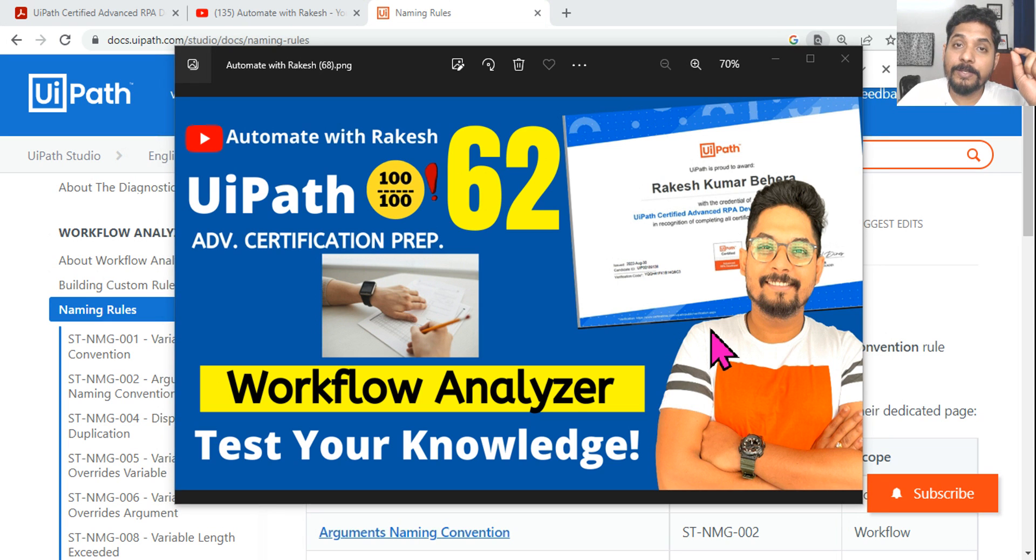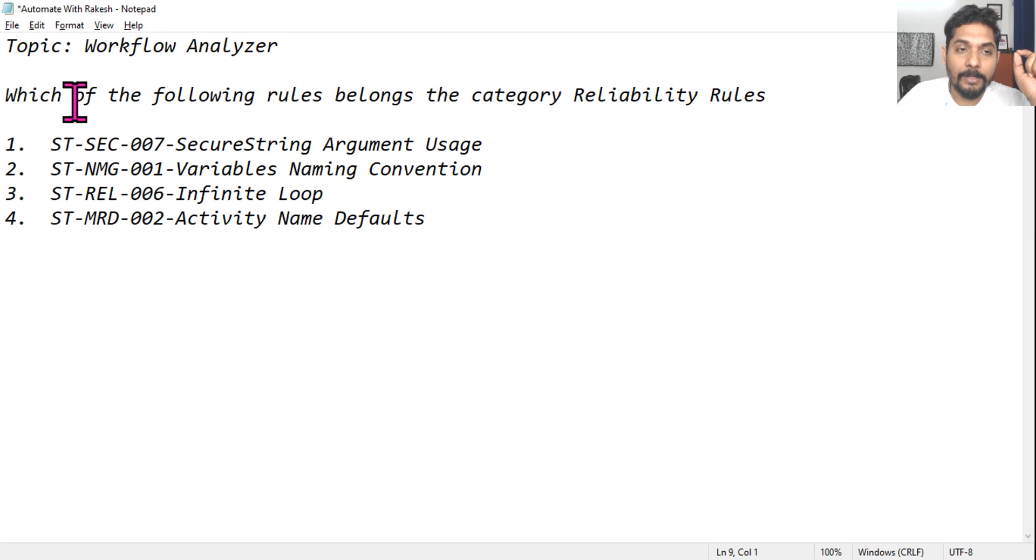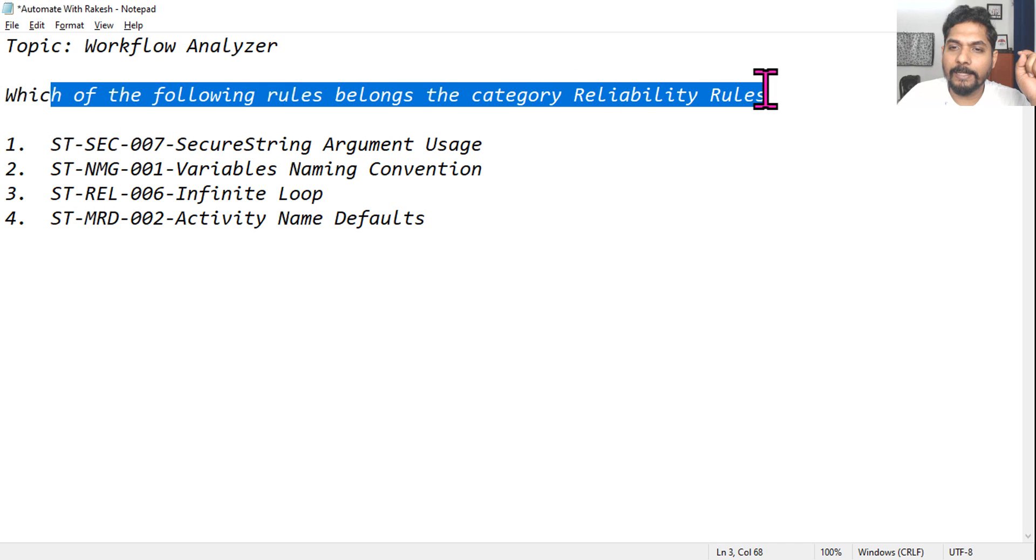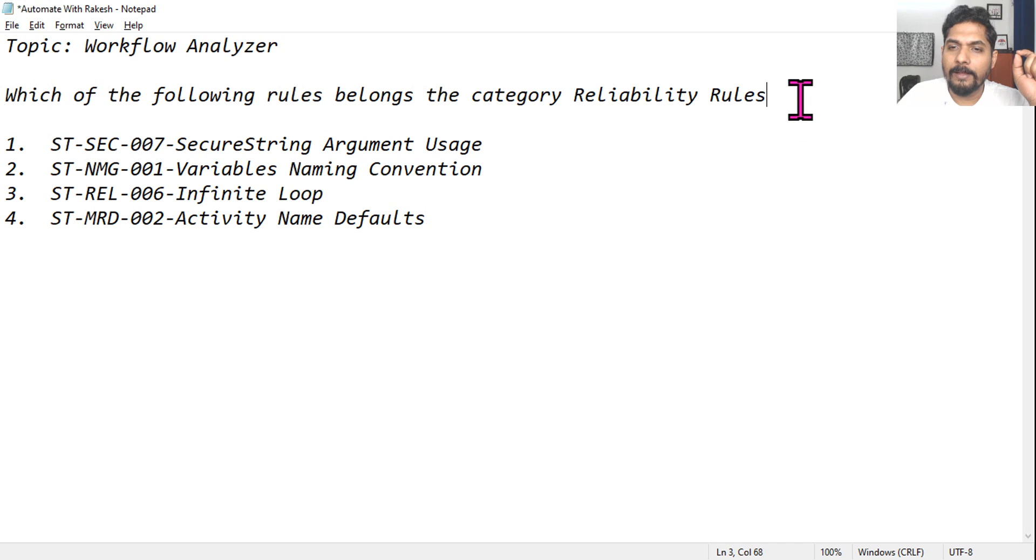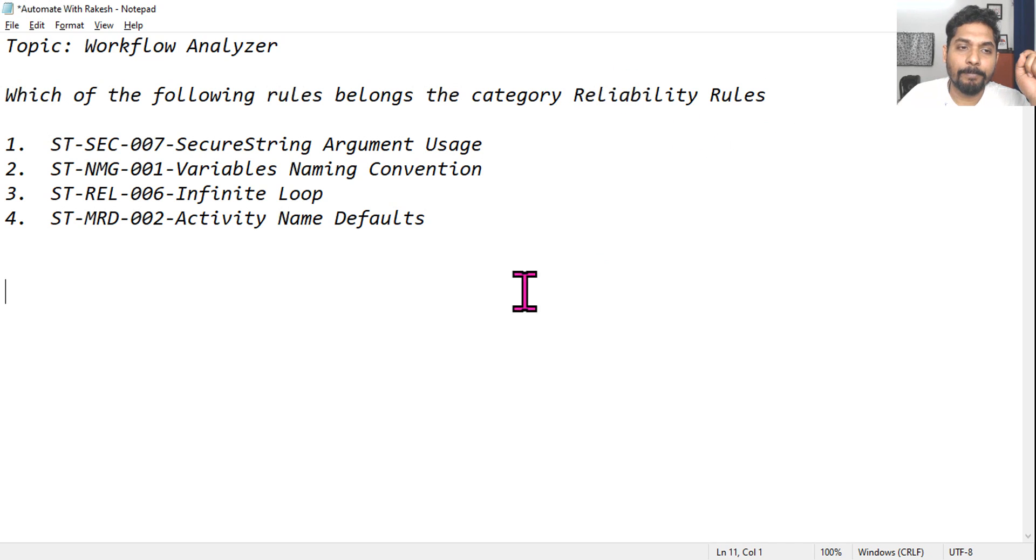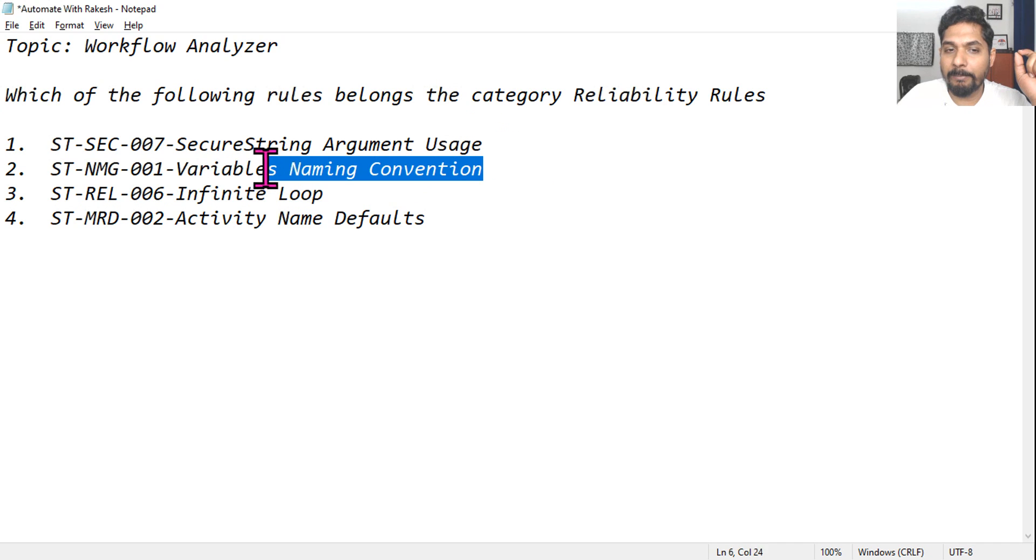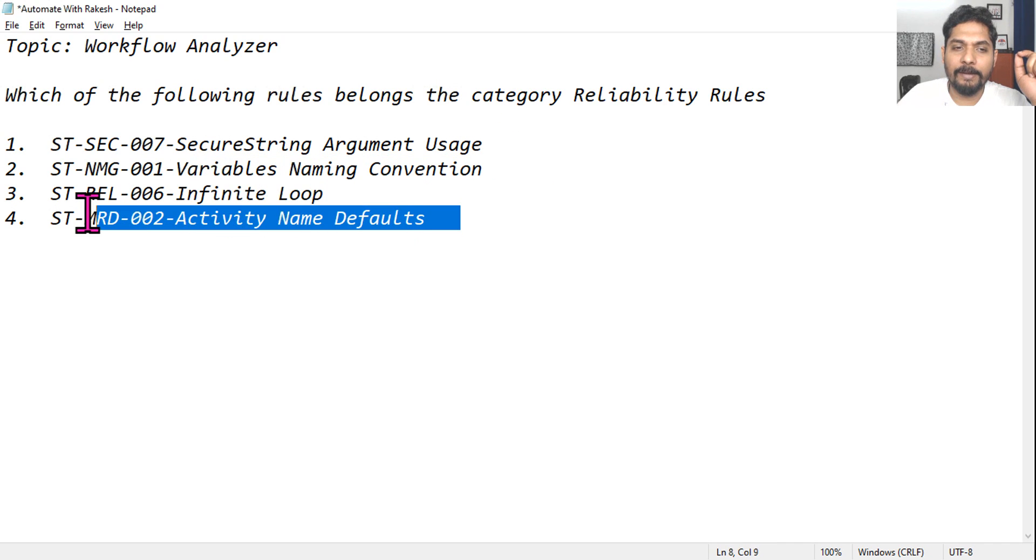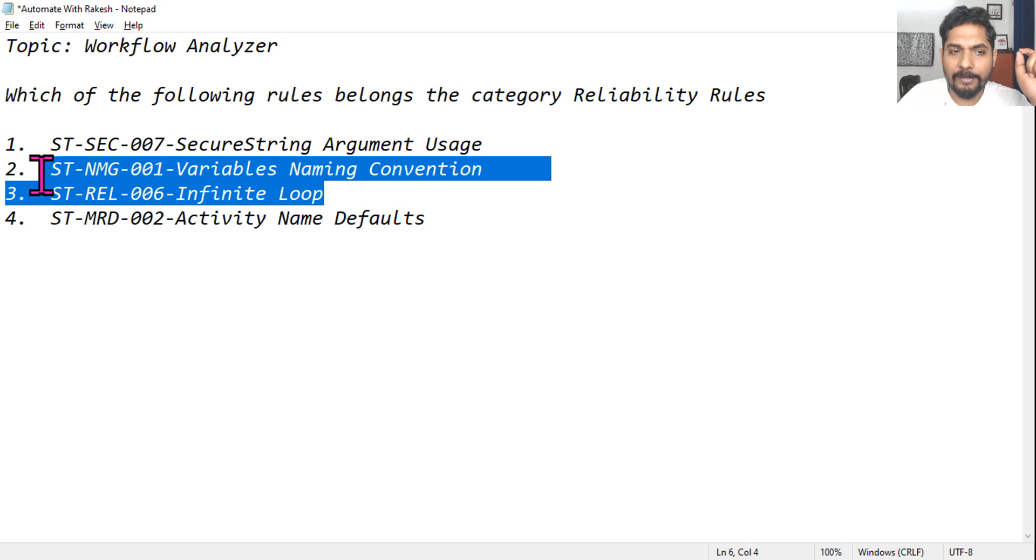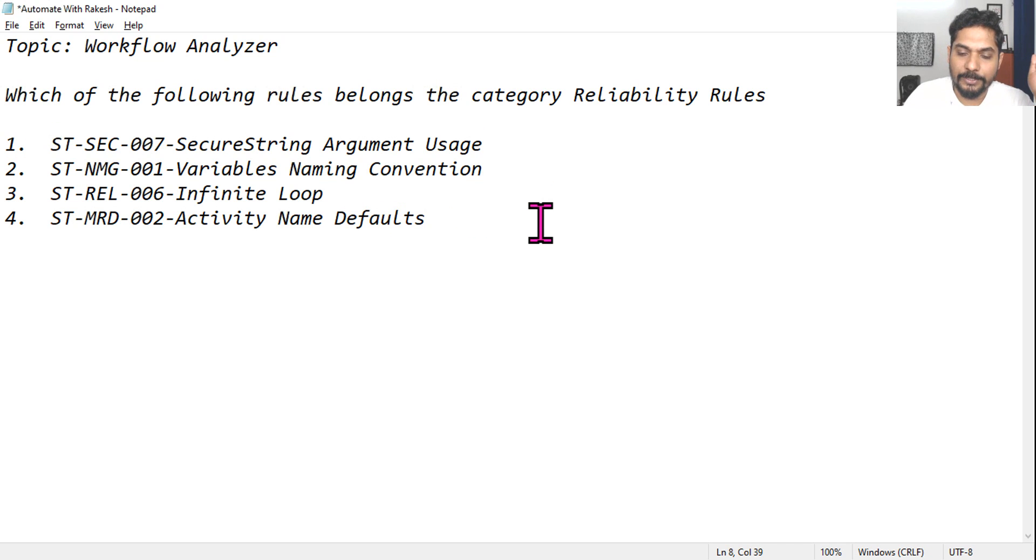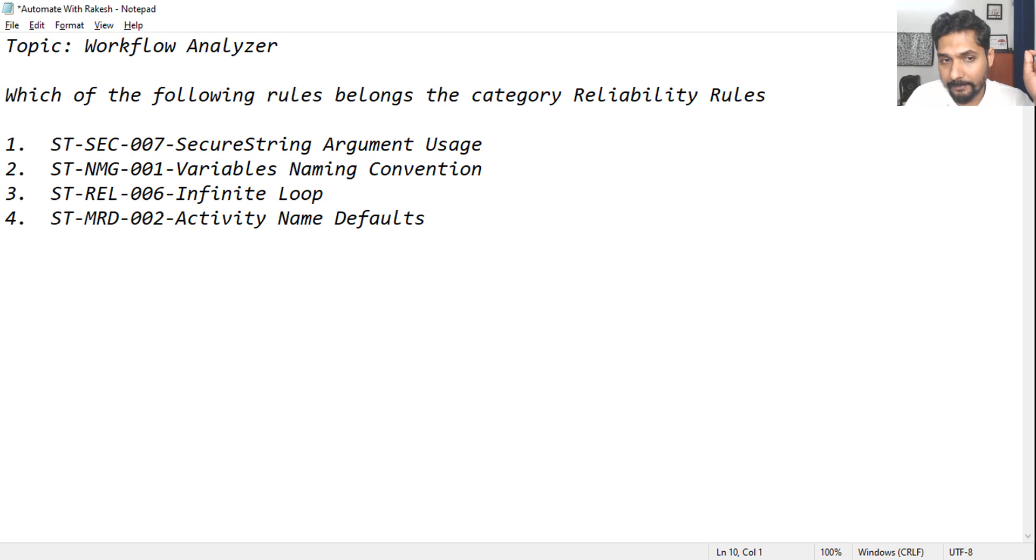The next question is on the Workflow Analyzer. Which of the following rules belongs to the category Reliability Rules? The options are: secure string argument usage, variable naming convention, infinite loop, and activity name defaults. Read this carefully, pause the video, and comment your answer.